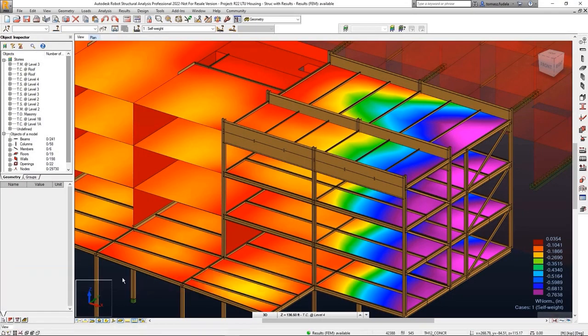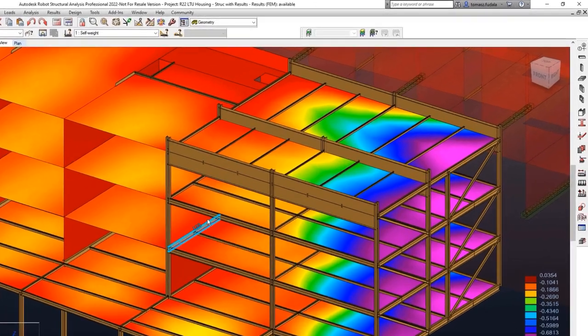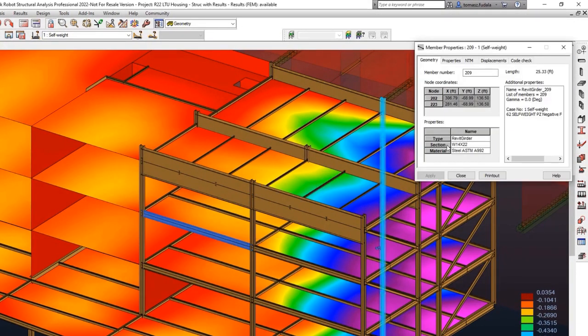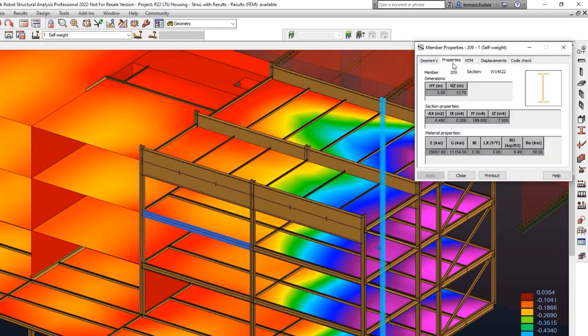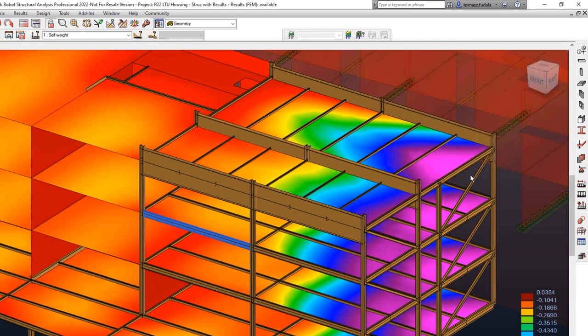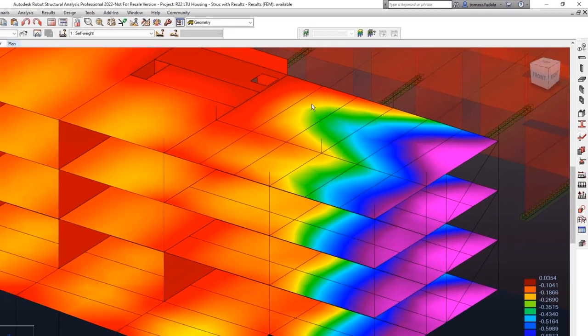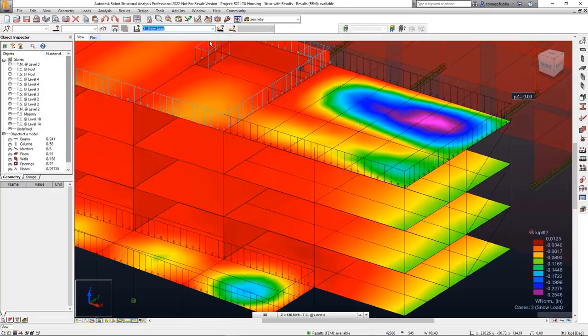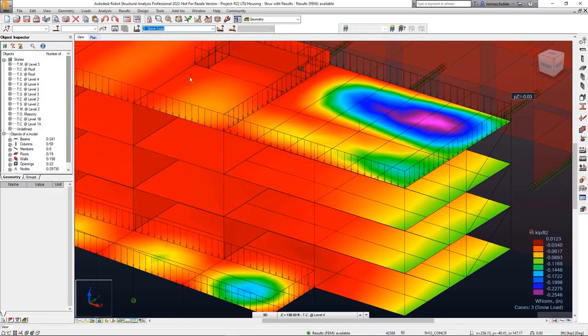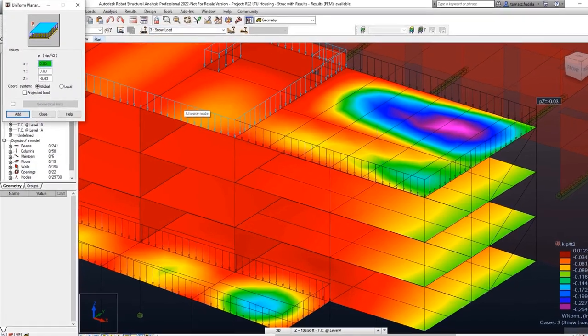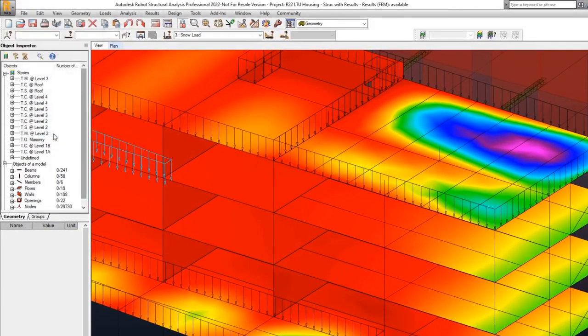You can now access object properties simply by double-clicking on an object. This feature provides much faster access to this information than selecting the feature on a contextual menu. This double-click behavior applies to objects such as nodes, members, panels, load symbols, and descriptions.